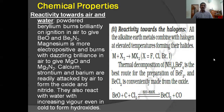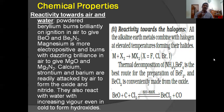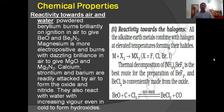Reactivity towards halogens: the alkaline earth metals combine with halogens at elevated temperatures forming their halides. Notice the difference — alkaline metals react at ordinary temperature, but the reaction between alkaline earth metals and halogens takes place at higher, elevated temperatures. They form halides of the formula MX2, such as MgCl2, MgF2, and CaF2.